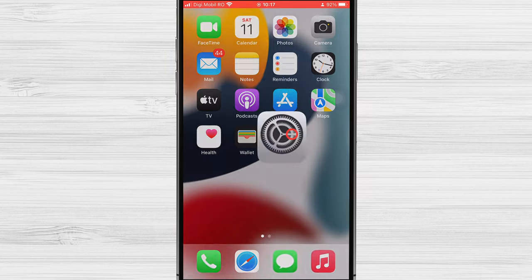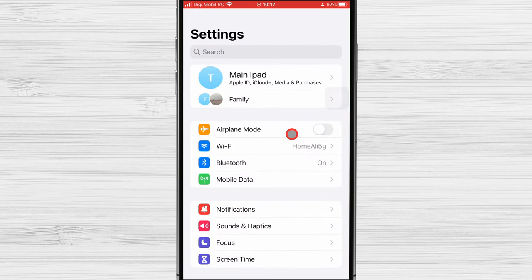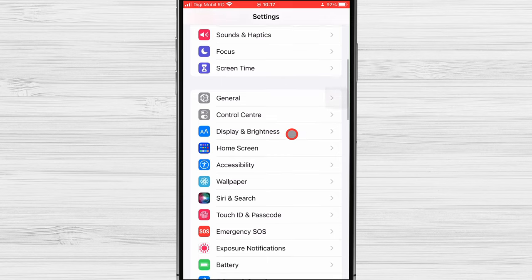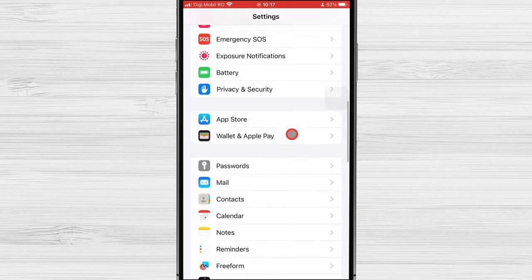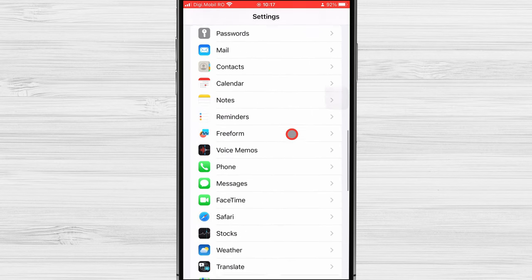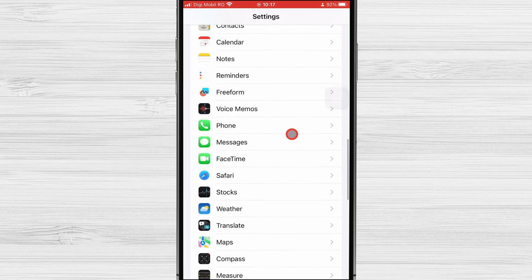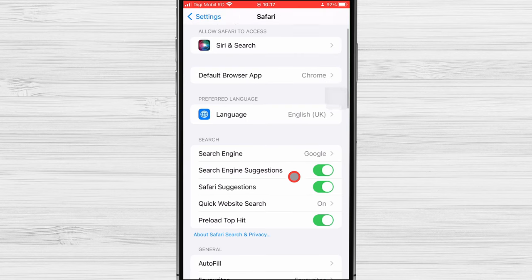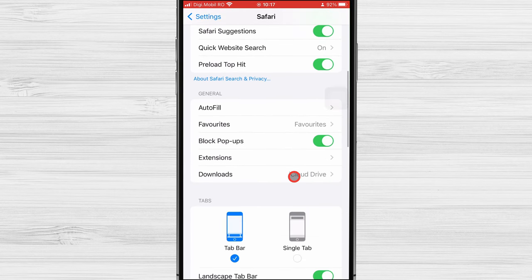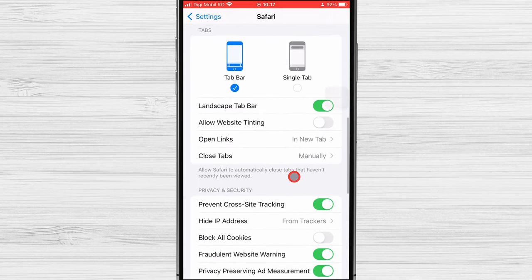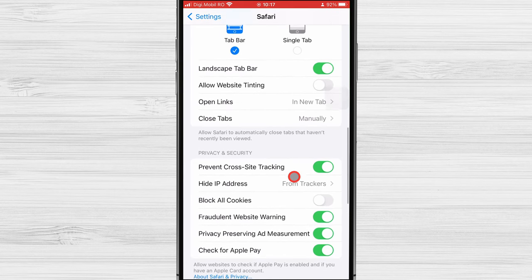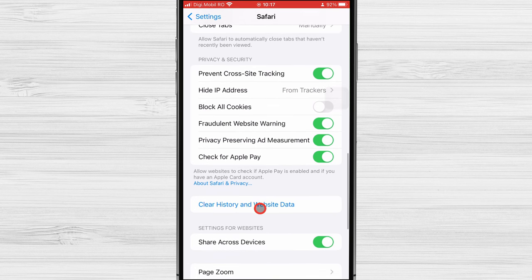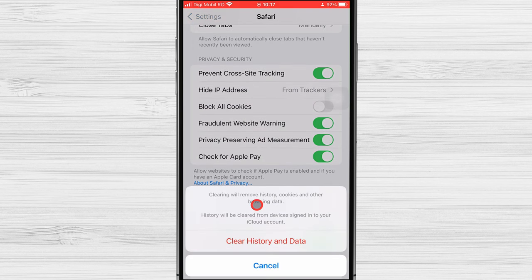Tap on Settings. Scroll down until you find Safari, and tap it. Scroll down the Safari menu until you find the option Clear History and Website Data. This is what you're looking for, so tap it.